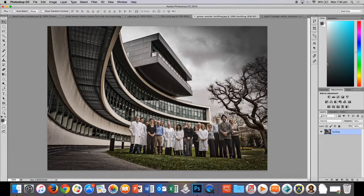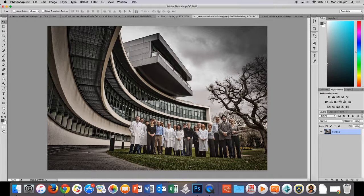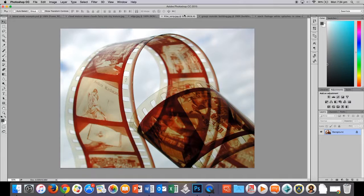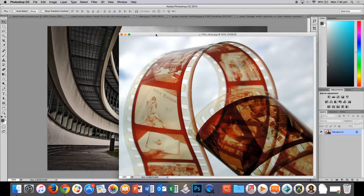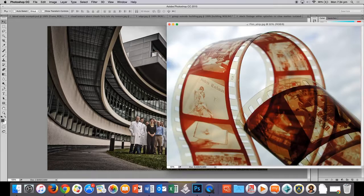First thing we're going to do is unlock the background layer. So if I double click there and we're going to give it a name building. It's a good idea to name your layer so you keep things nice and neat and tidy.